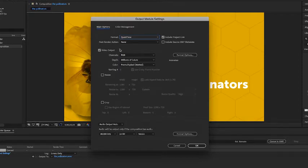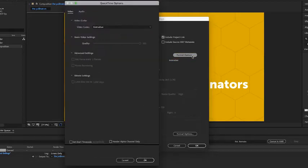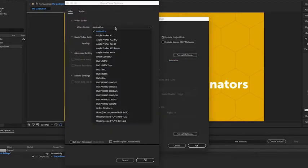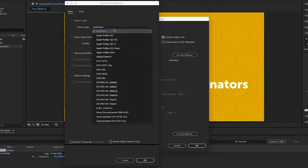Now after that, go to the format options here in the video output section. When I click on that button, go to the video codec dropdown. Notice I have several different codecs I can choose. Codec stands for compress decompress.